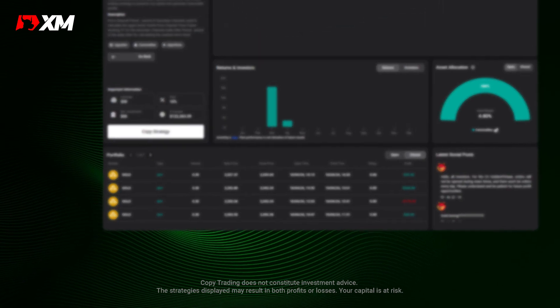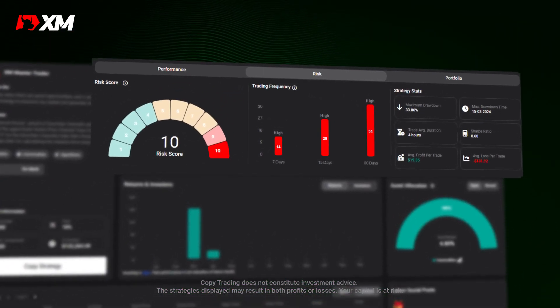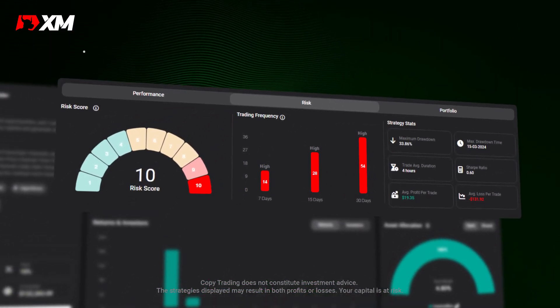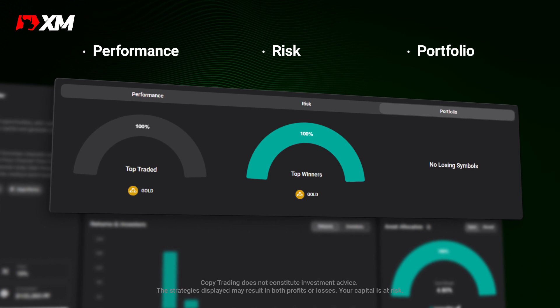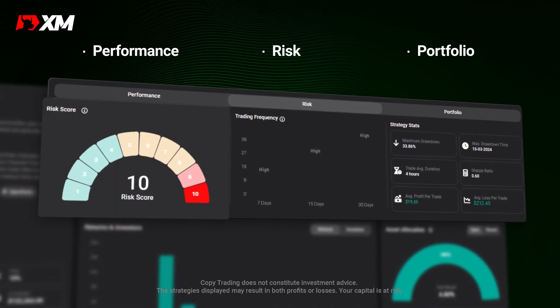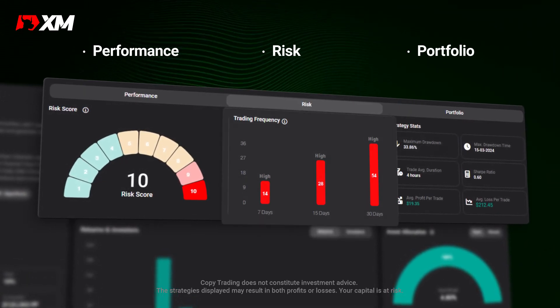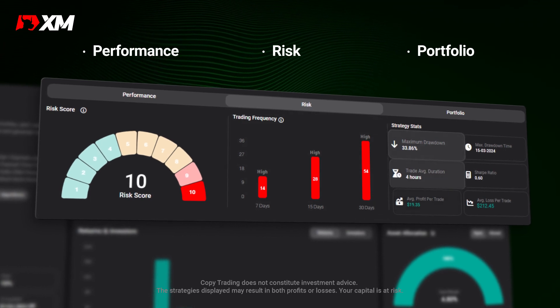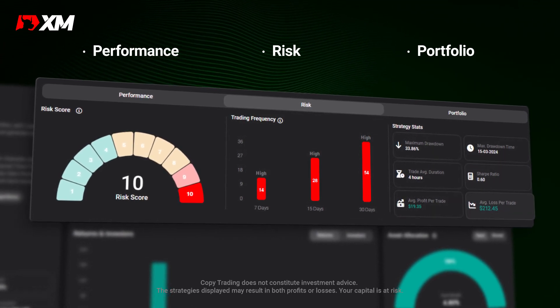On the strategy page, you'll also notice two more tabs: risk and portfolio. These give you even more data on the strategies, like its trading frequency, risk statistics, returns, and investors.